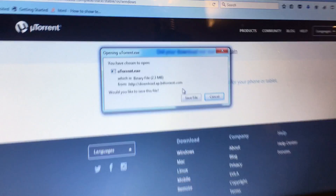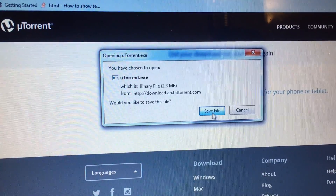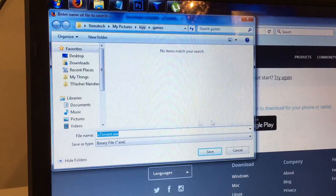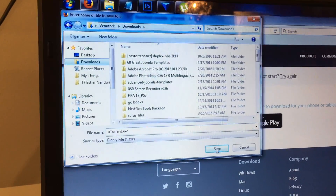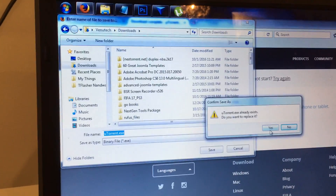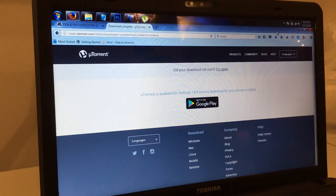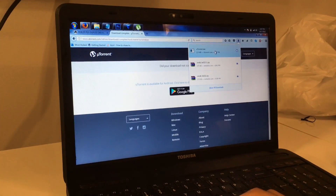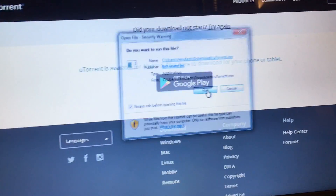You're going to just save the file, and once it's saved, open the executable and install it. Save it to a place where you know you're going to find it. I've already downloaded it so I'll download it again just for the sake of demonstration. Once it's downloaded, open it and then you can run and install it.